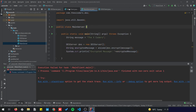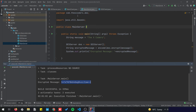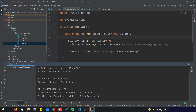Let's run the server once again, copy the encrypted output, go to the client, paste it, and run it. There you go — this is the decrypted message; the client has successfully done the decryption after the server encrypted the message.